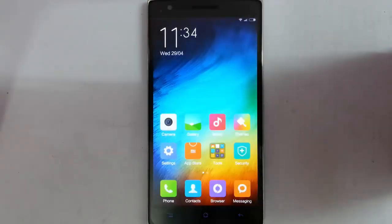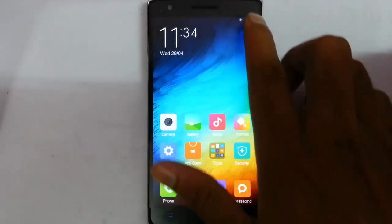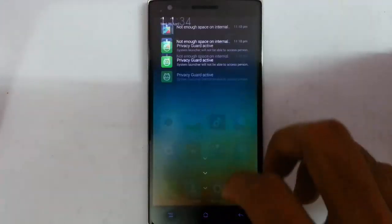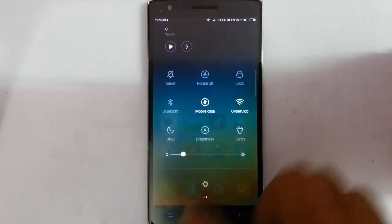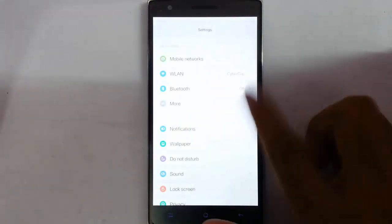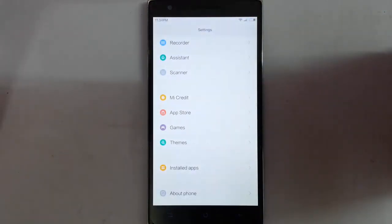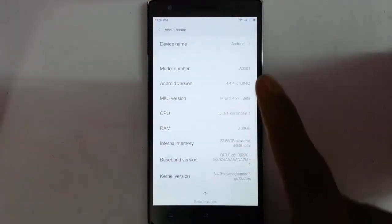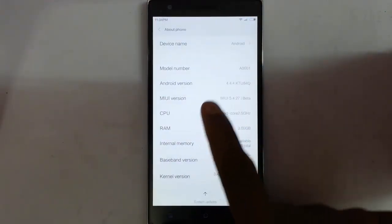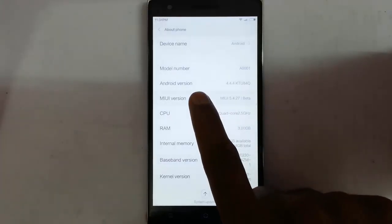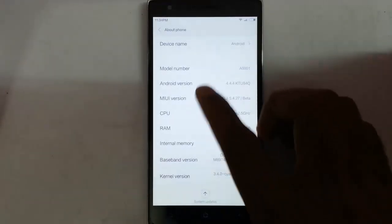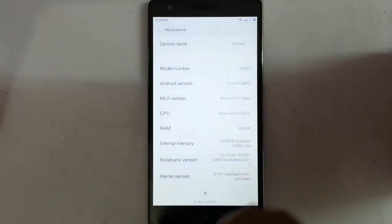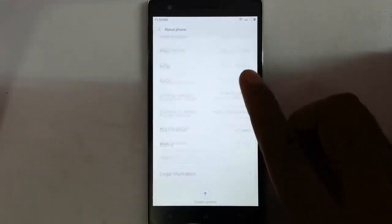Hello YouTube, if you guys are waiting for MIUI 6 on OnePlus One, it's finally here. I'm using that version only. If you go to the settings menu on the phone, you can find I'm using MIUI 5.4.27 — it is basically MIUI 6 only, which is based on Android 4.4.